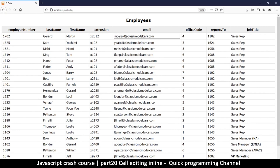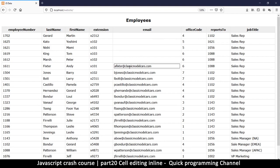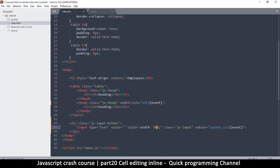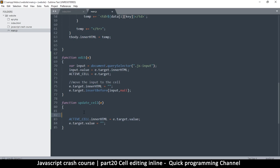Double-clicking on different cells seems to be working, but we're left with an empty cell where we came from — that's not what we want. So now we need to do the reverse: once we update the cell, we take the input back. Before we replace the active cell's innerHTML with the new value, we want to move the input back to its holder.